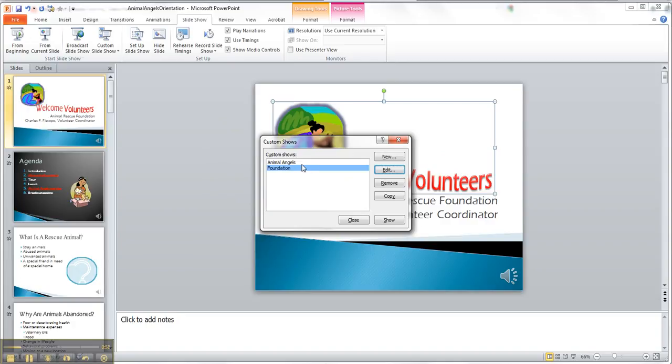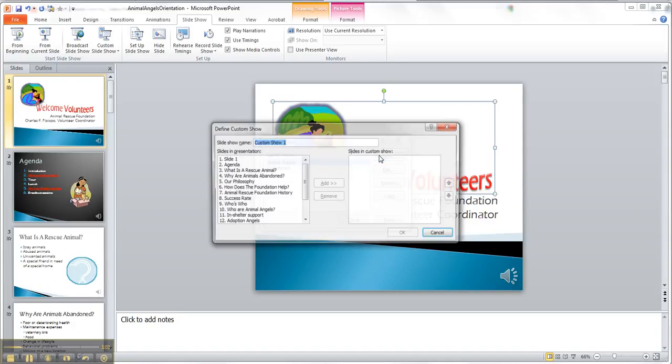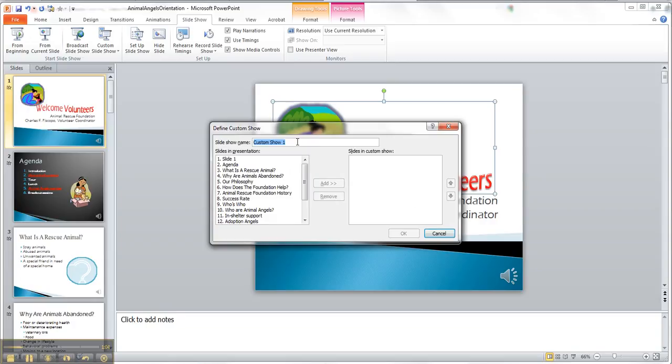So now here's the other custom show that we did, or we could do new. So you can write it in, write the name in, that's my new show, I want three, two and three.